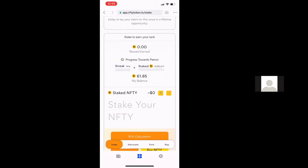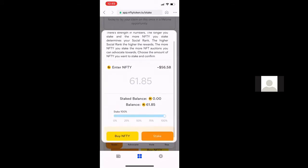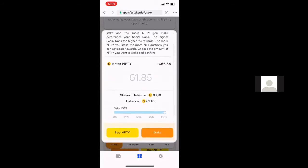I'm going to go to the staking tab and click on the plus button to start my staking. Most of the time you're going to want to stake all, so I'm going to stake 61.85 of my Nifty and hit the stake button.